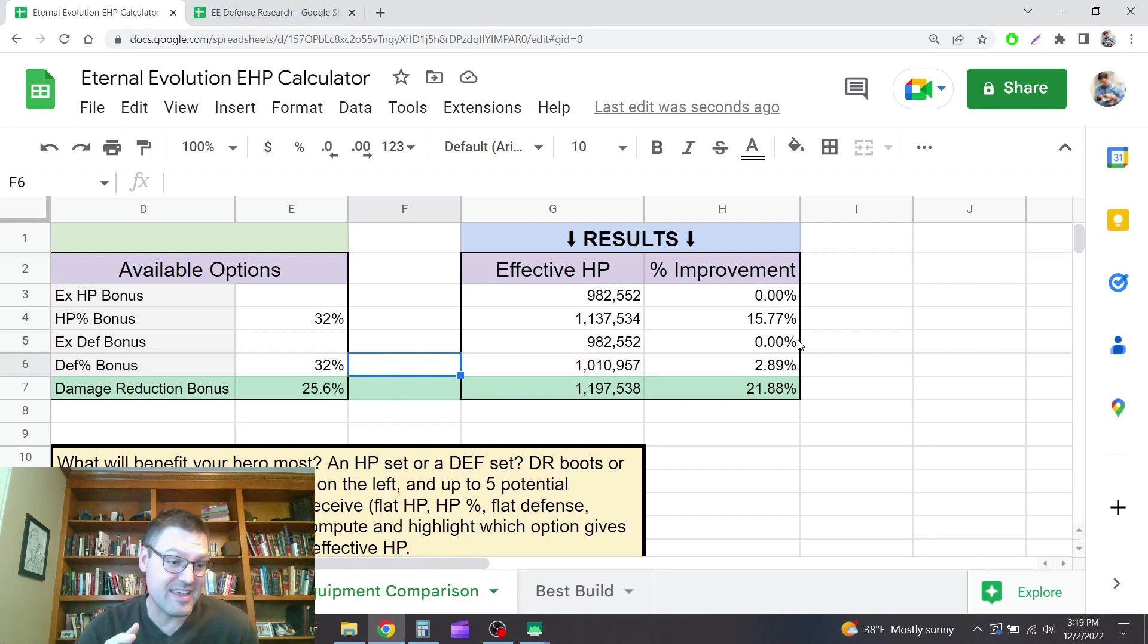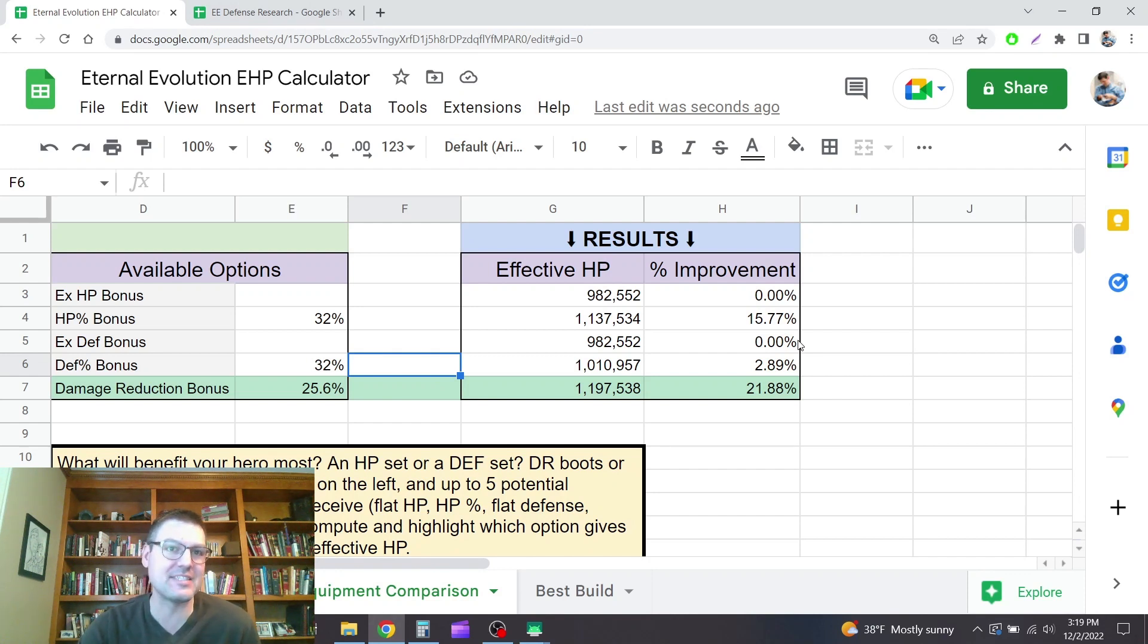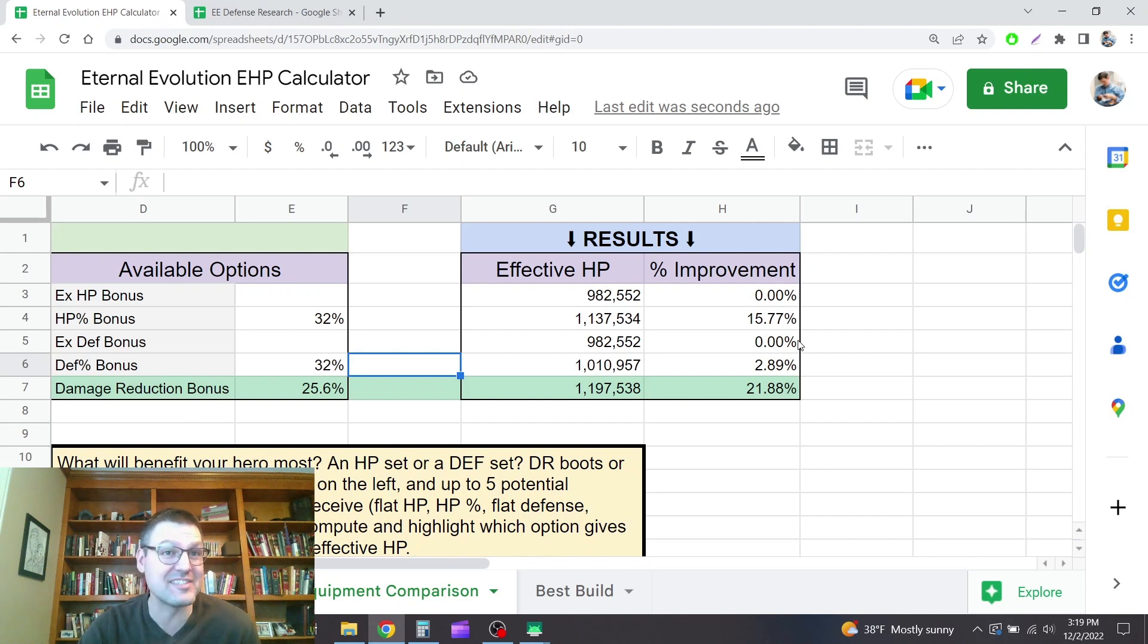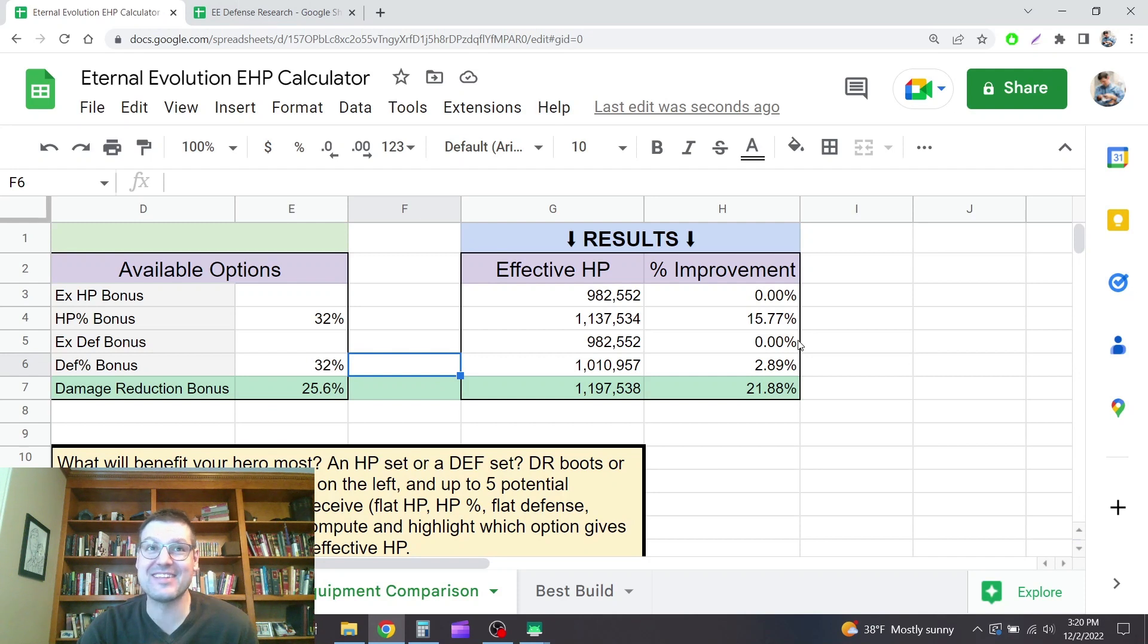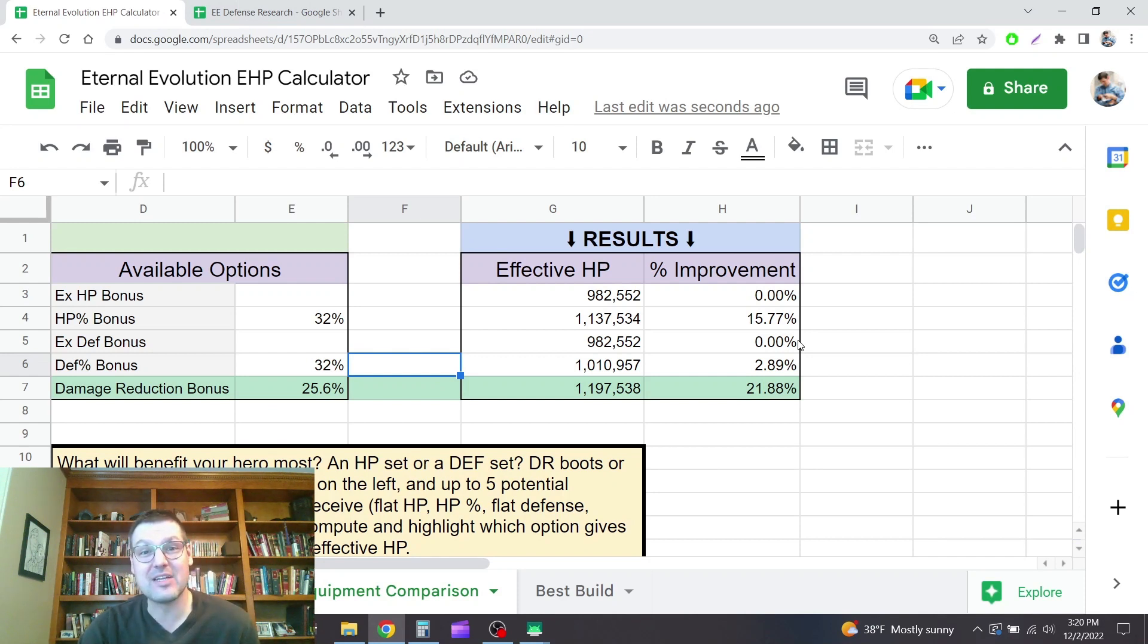I think about the only place where I can see defense mattering is if you have a defense-based skill of some sort. So vanguards seem to do their damage based on defense. And so you want defense more than you want attack to pump their damage up.